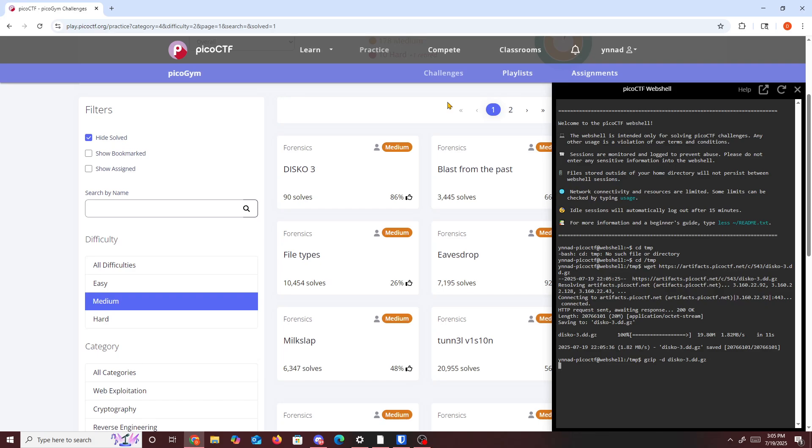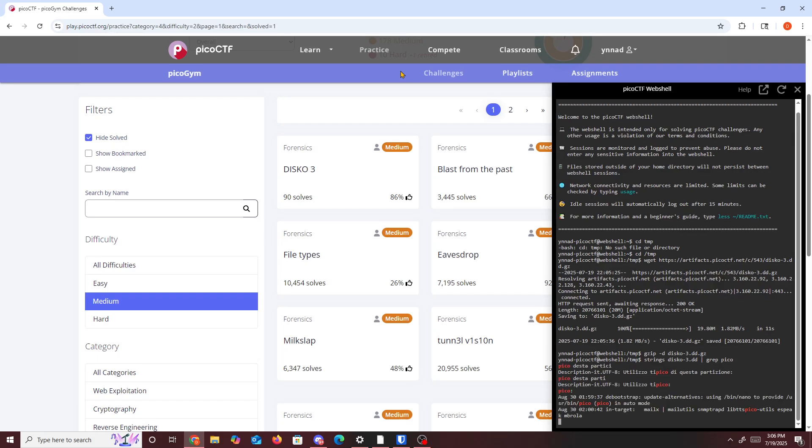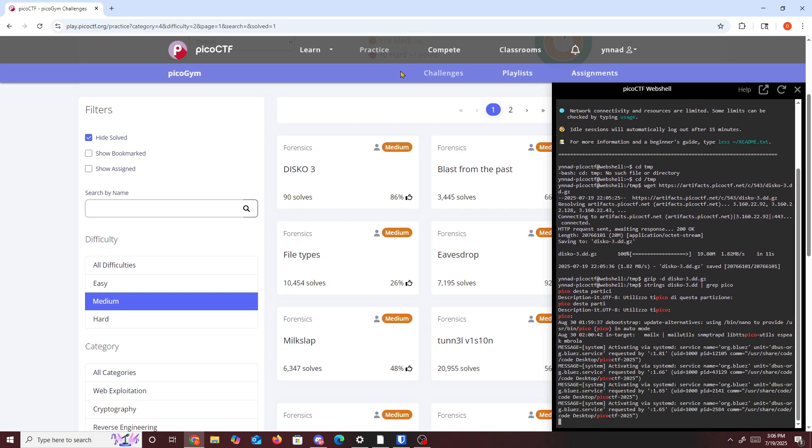So gzip dash d and then the name of the file, which is disco 3, and then we just wait for it to get unzipped. First of all, since it's similar to the other challenge, I'll be doing mmls disco 3. One thing I've noticed is disco 1 was pretty easy to do if you ran strings or cat. So you do strings and then the name of the file, which is disco 3, and then you grep for pico. Sometimes you get an easy flag, but in this case we don't get any easy looking flags or ways to get the flag.